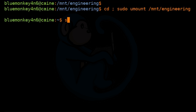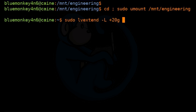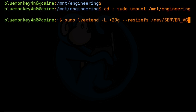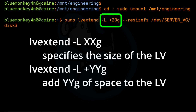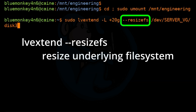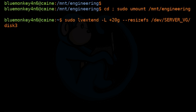Then we can use the LV extend command to extend the size of the logical volume. So I'm going to do sudo lvextend -L +20G --resizefs /dev/server_VG/disk3. I'm going to use the -L option with +20G to add 20 gigs of space to the volume, and also the --resizefs option to resize the file system inside that logical volume, because otherwise only the logical volume is enlarged but the underlying file system is still the old size.